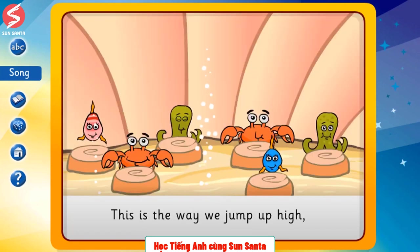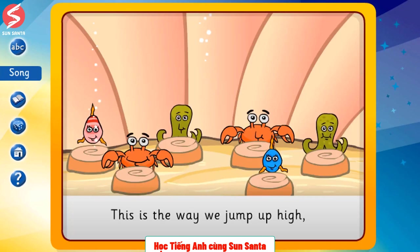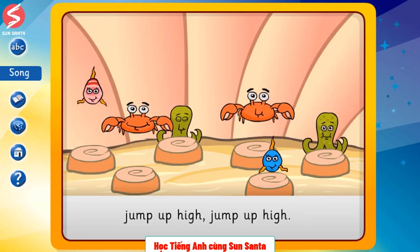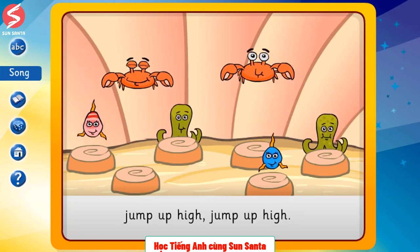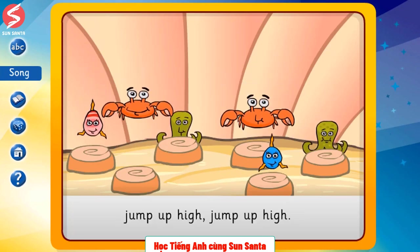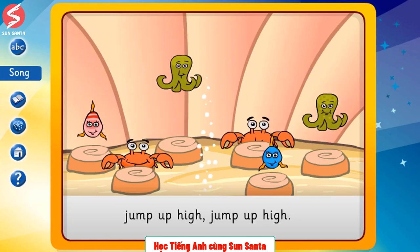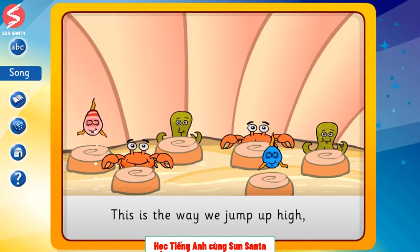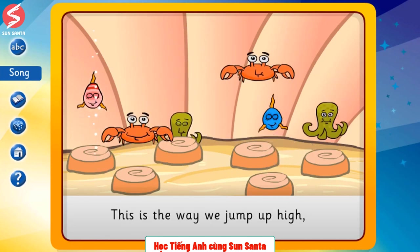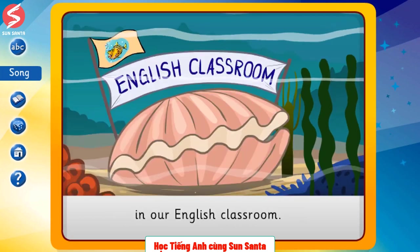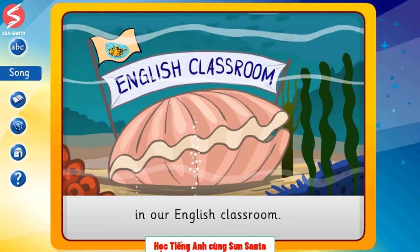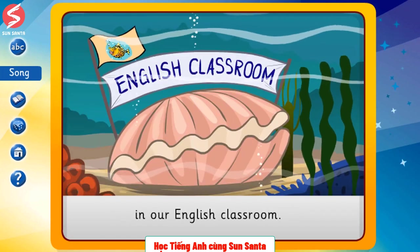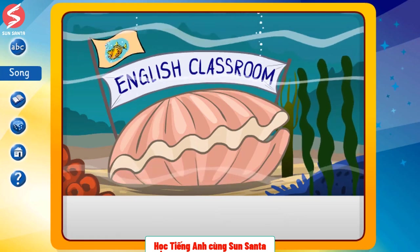This is the way we jump up high, jump up high, jump up high. This is the way we jump up high in our English classroom.